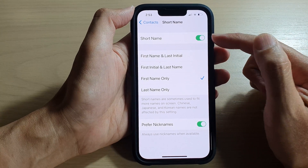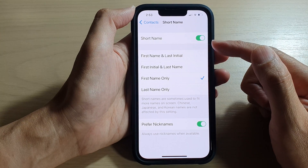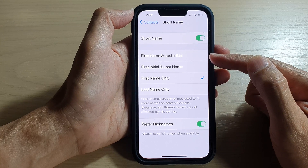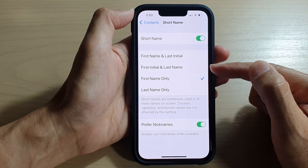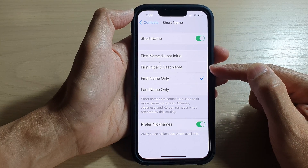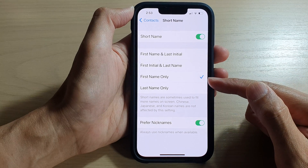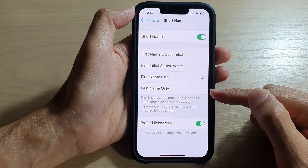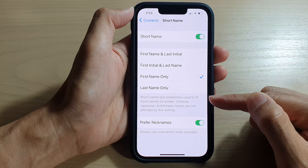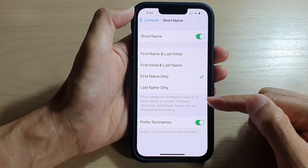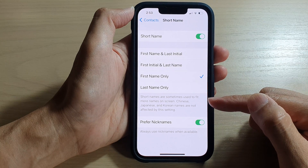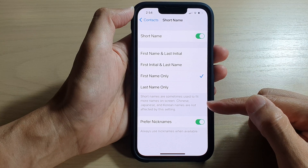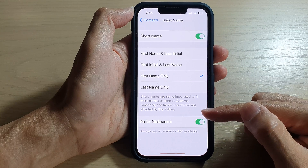Once it is turned on, you can choose to show the short name by first name and last initial, first initial and last name, first name only, or last name only. Short names are sometimes used to fit more names on screen. Note that Chinese, Japanese, and Korean names are not affected by this setting.